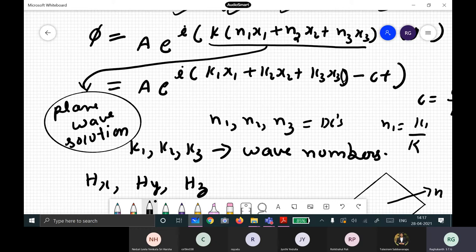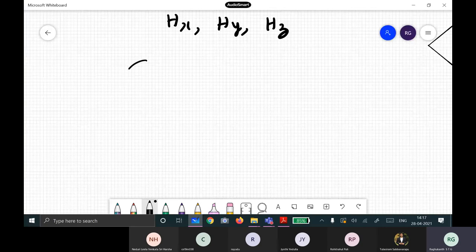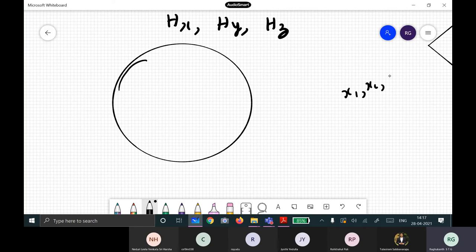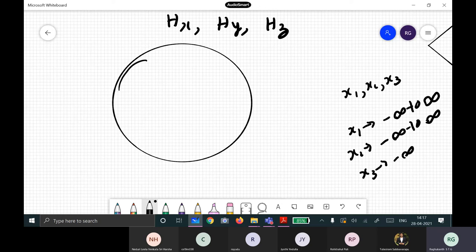Now I will show one very important derivation related to seismology. We consider an infinite medium where x1, x2, x3 all go from minus infinity to infinity — a full space. In seismological applications, earthquake forces are buried inside the earth.